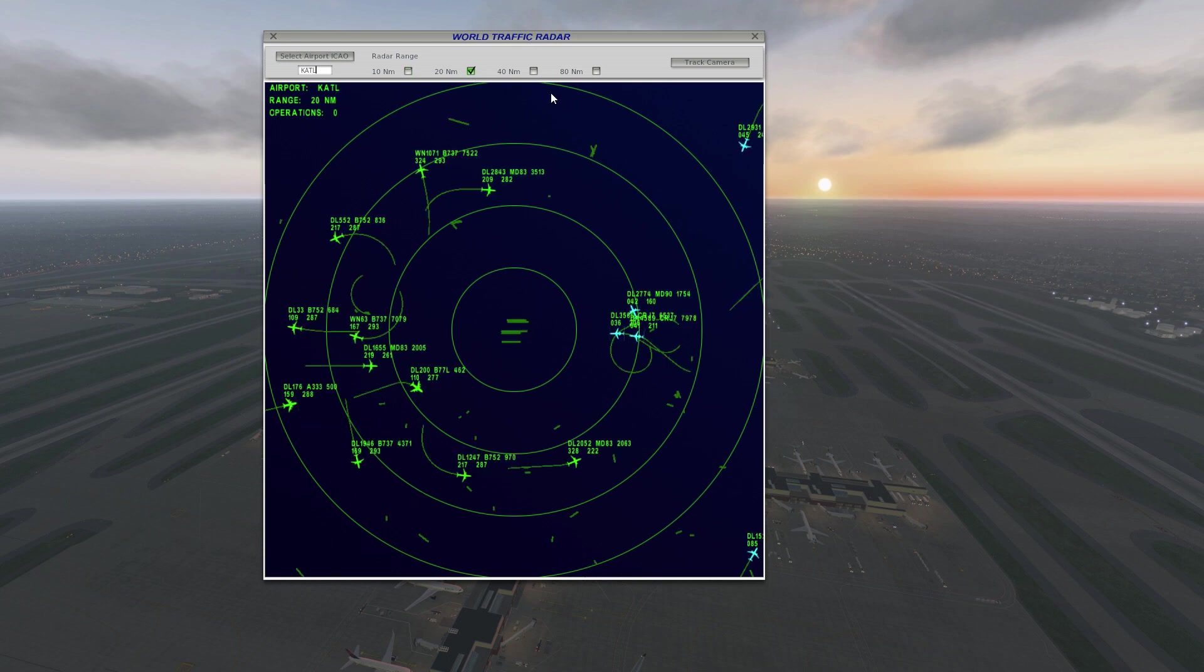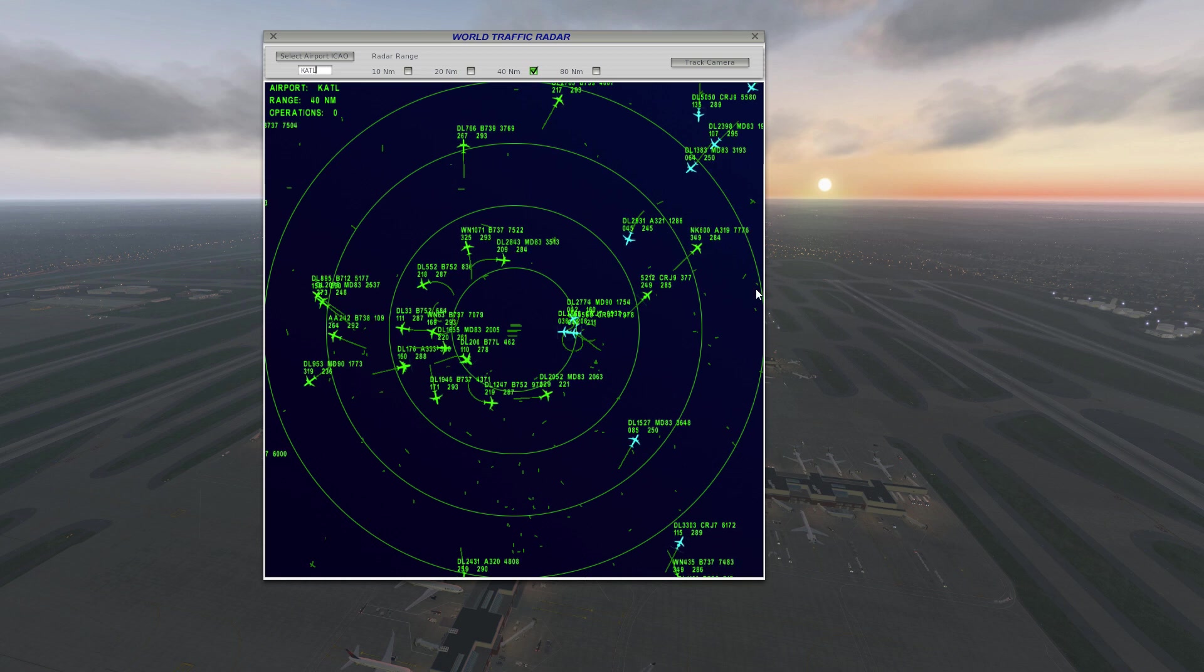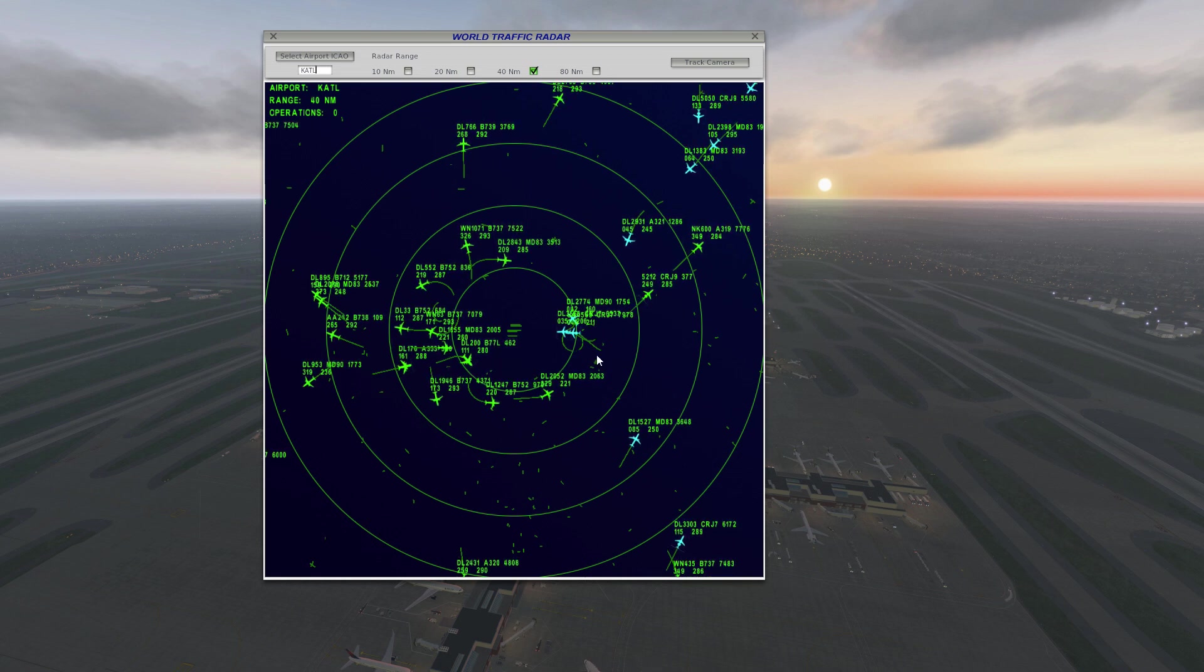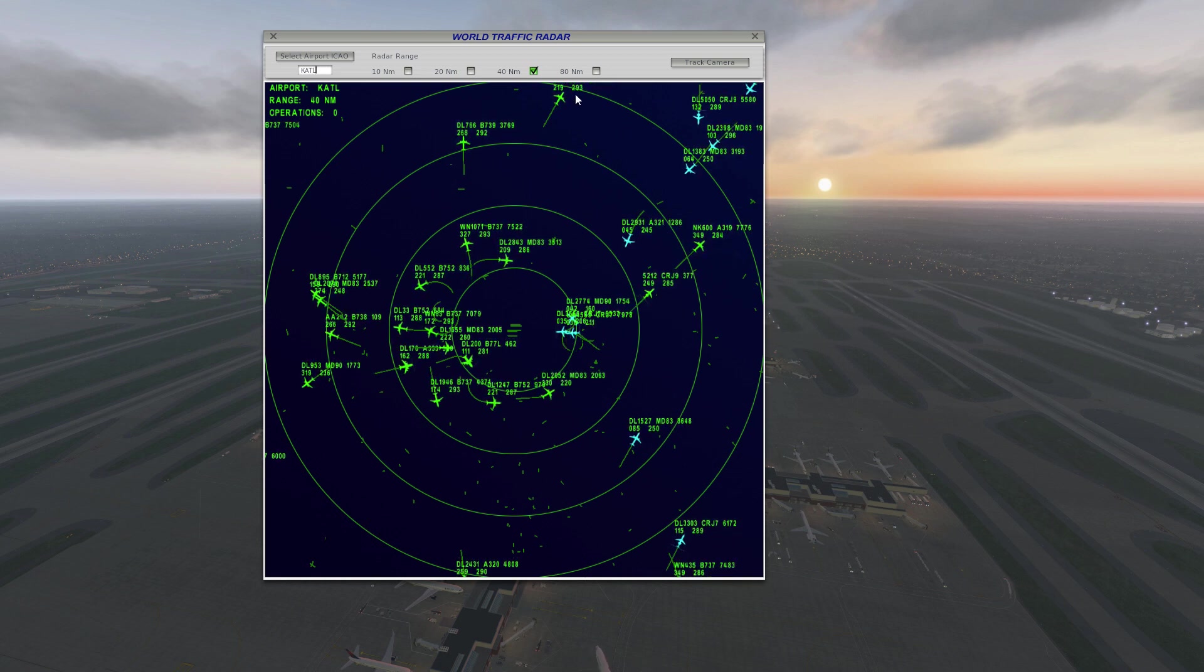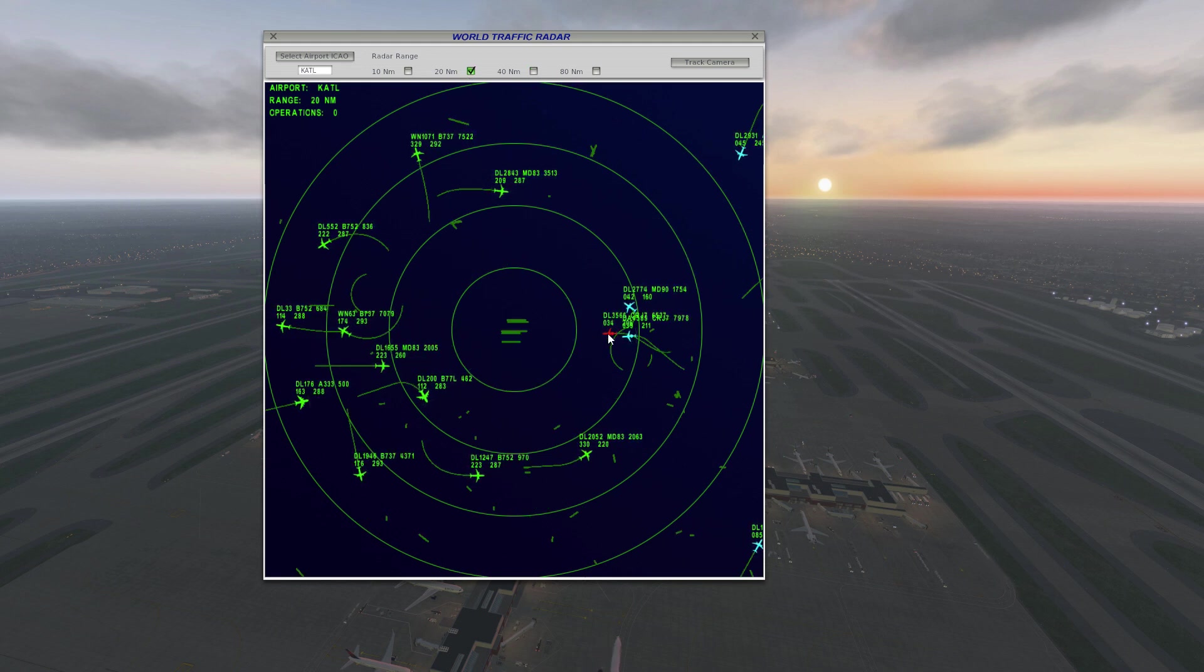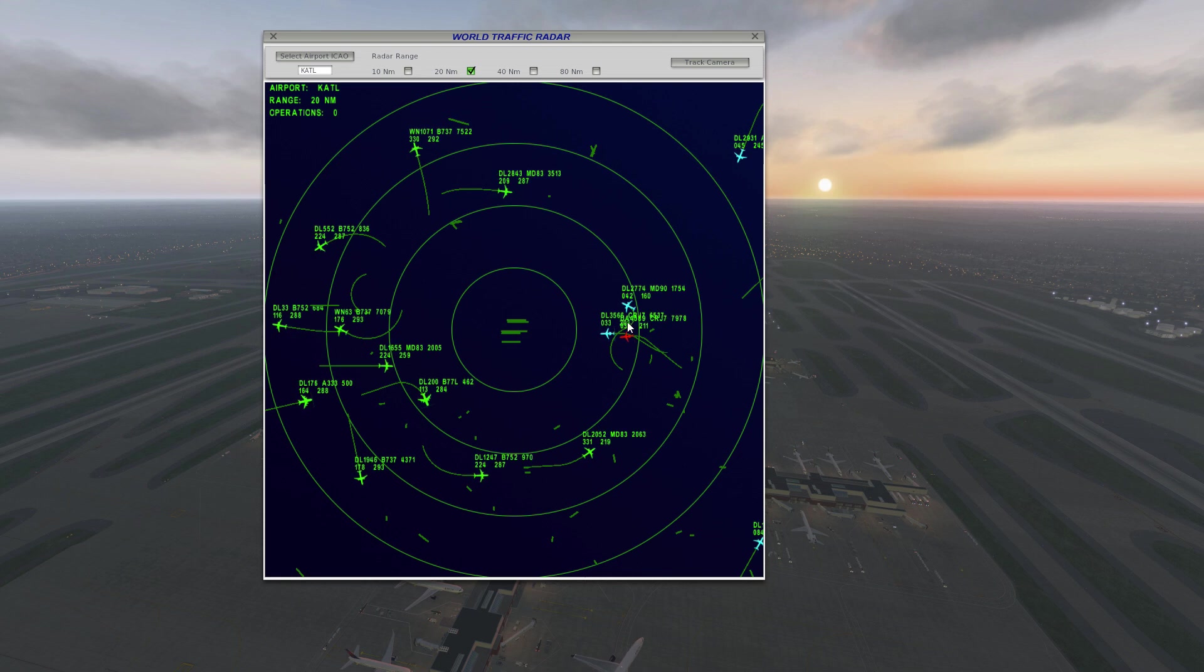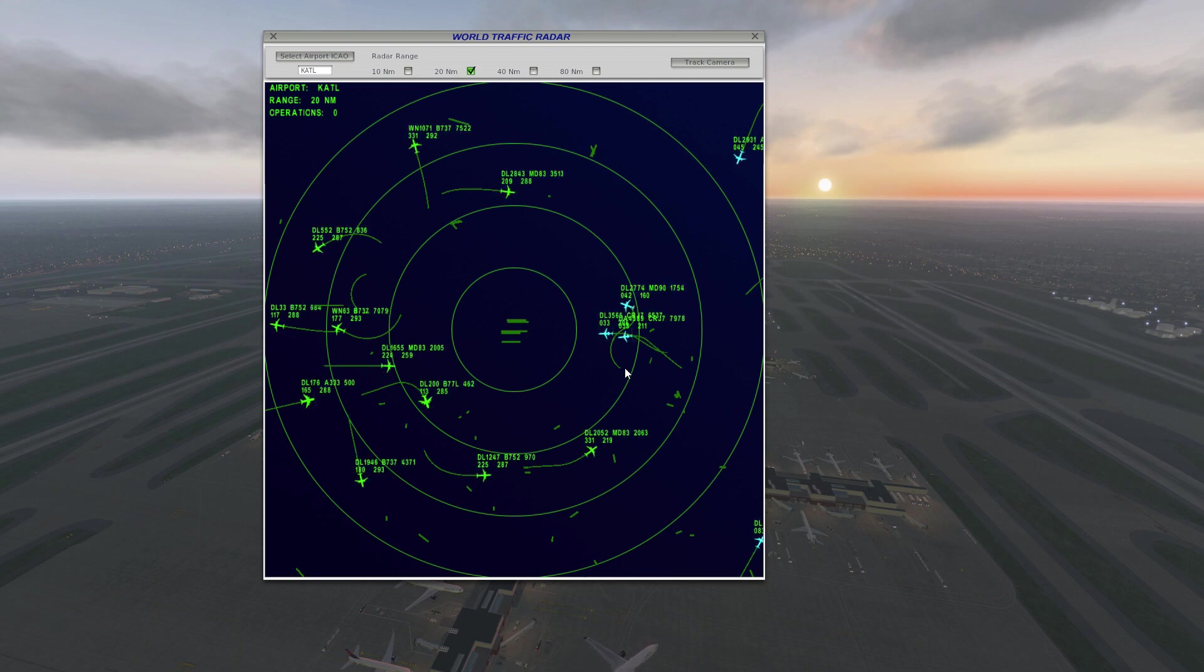then type in KATL where we are right now, you can see all the flights that are in the air. We'll zoom out a little bit further. Now we said 50 nautical miles, so this is everything within 40 nautical miles. We have the blues that are approaching Atlanta, so you can actually click on these and get some information on them.